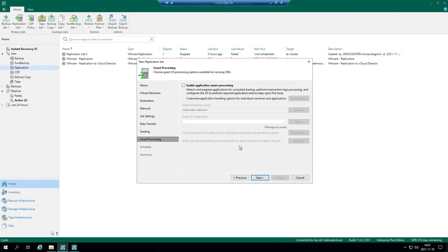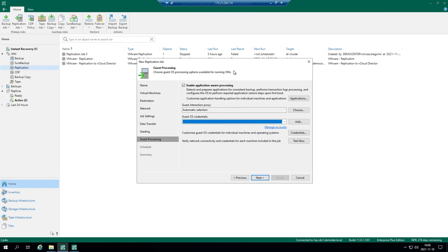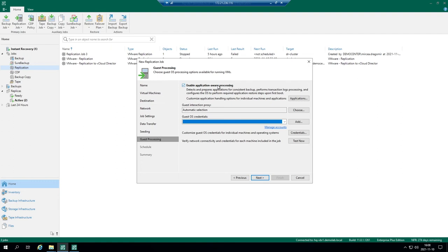Next option is guest processing. You can enable application-aware processing but you should put here guest OS credentials. This option gives you a possibility to recover items from these replicas, from this virtual machine. You don't need to boot it up, you don't need to run a failover plan to recover some partial data. For example for SQL and for Oracle you can run Veeam explorers and get data back specifically for database on a point in time basis. It's a nice feature to consider. For file level recoveries it's not necessary.